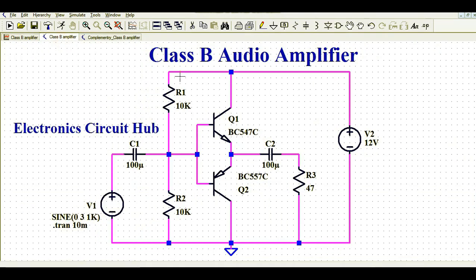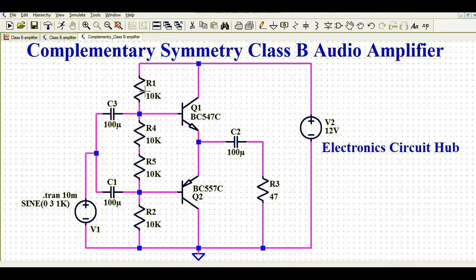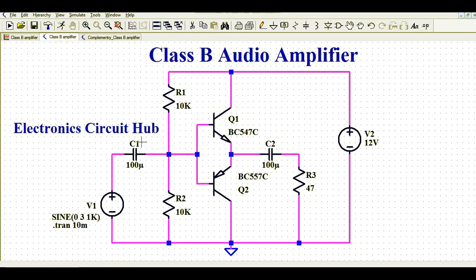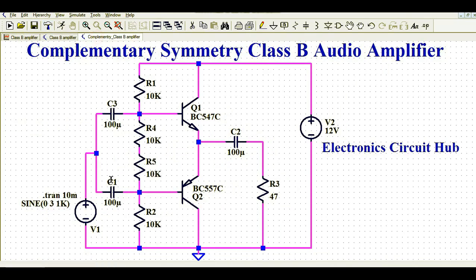Comparing this circuit with the basic class B amplifier, you can see here we have four resistors — R1, R2, R4, and R5 — and two capacitors. In place of C1, we have C3 and C1 connected accordingly. Once we run the simulation, we will see how this circuit removes the crossover distortion using this configuration.